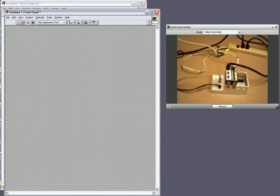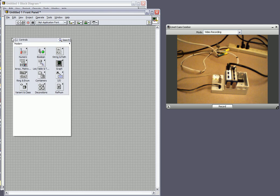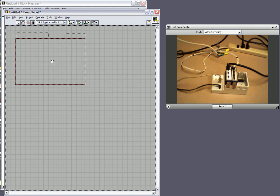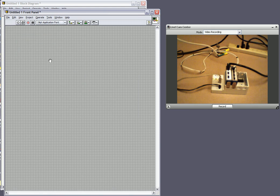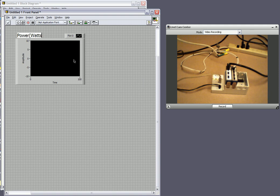Well in this system what we want to do is we want to measure the power in watts being read by our compact DAQ system along with the power factor. So in order to do that I'm going to go to my front panel and I'll right click and what I want to put down is a waveform chart. And with that what we'll do is we'll be able to measure the actual power in watts coming from it. So I'll rename this power in watts.